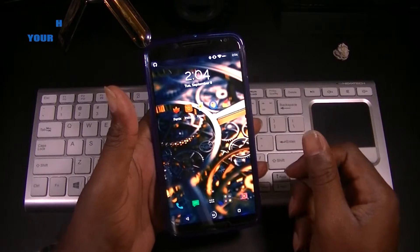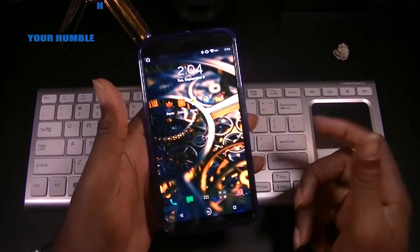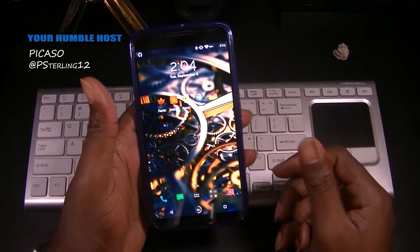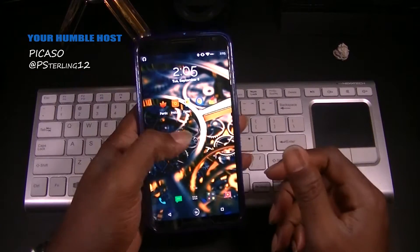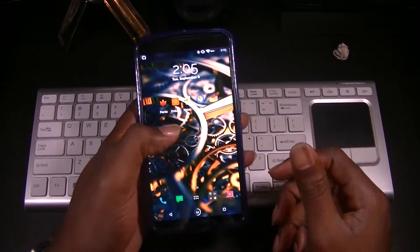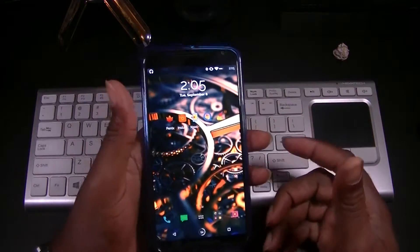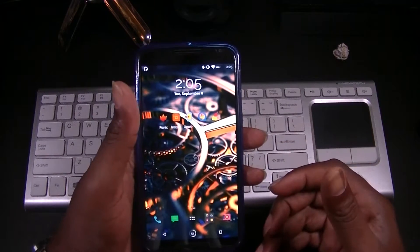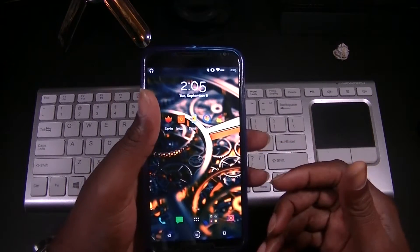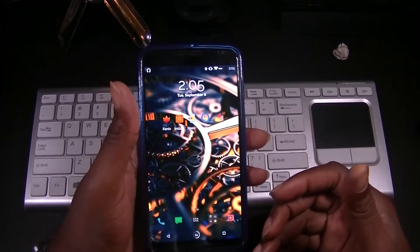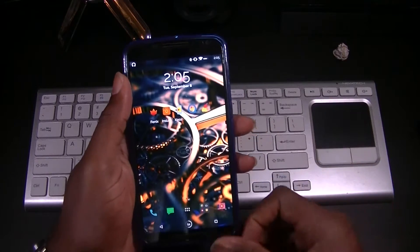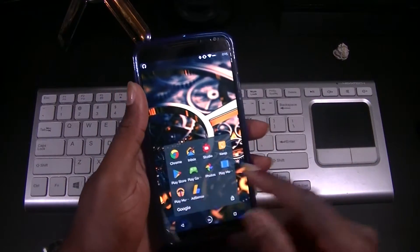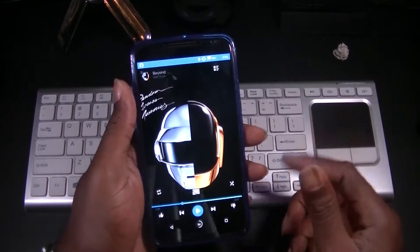What's going on everybody, welcome back to another video. I'm your host Picasso, thanks for joining in. Today we're gonna take a quick look at an Xposed module that I recently came across — it's an awesome Xposed module that gives you some more customization options over the Google Play Music application.